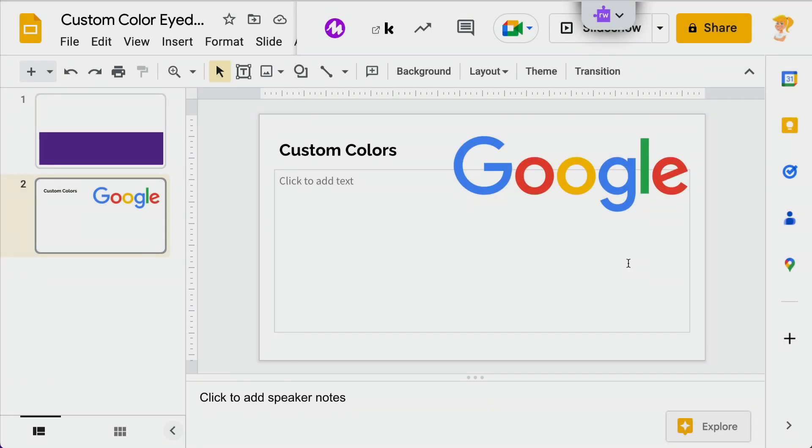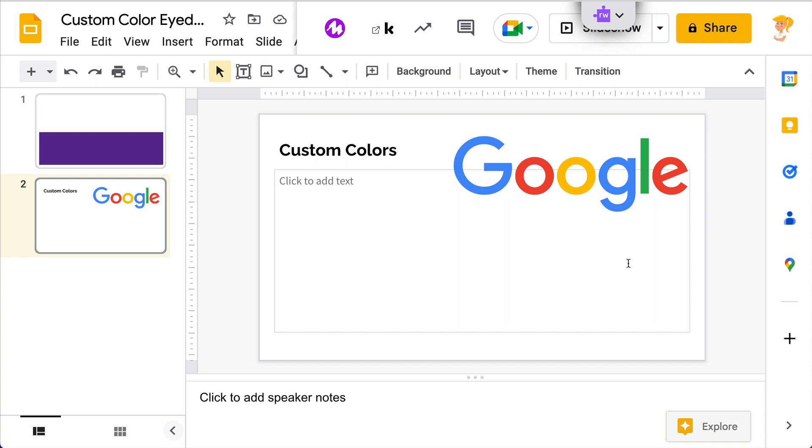A lot of times when you are working in a presentation, you want to match the colors to maybe your brand, like I have Shake Up Learning colors, or if I'm teaching Google, I use the Google colors and I want to use that in my presentation. Possibly you have a picture and you want to choose the colors for your text and your shapes to match that picture.